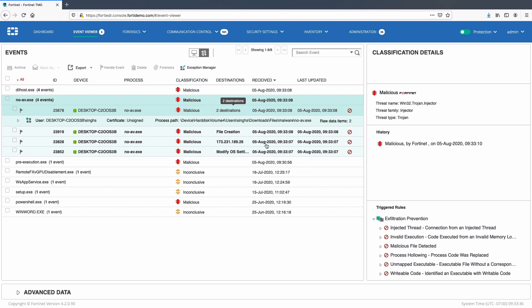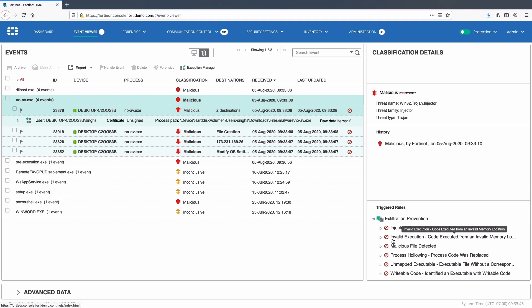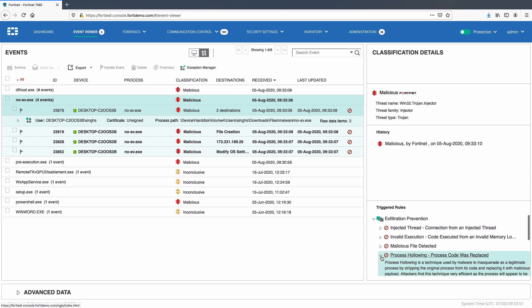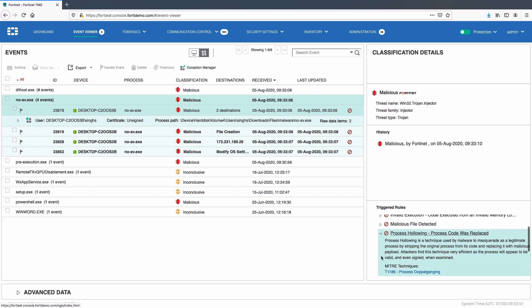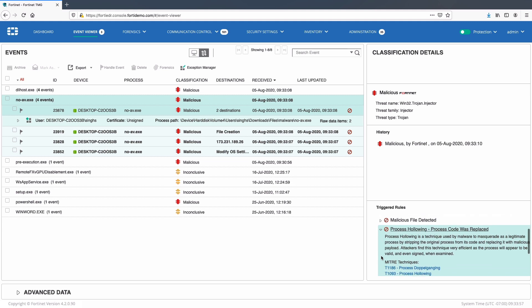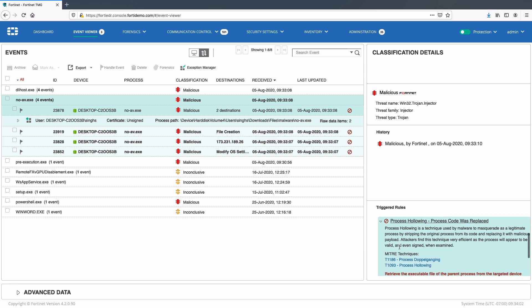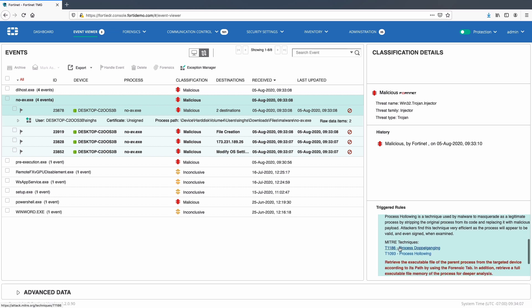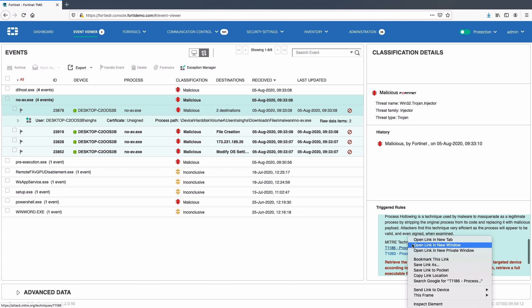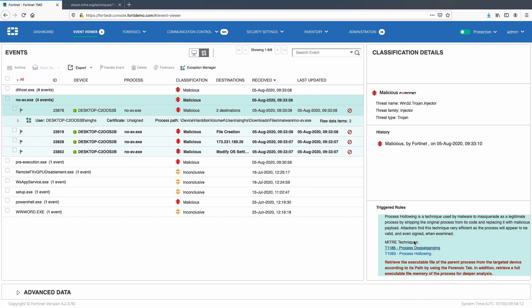Looking at the trigger rule section, we can see this malware triggered multiple rules for exfiltration prevention policies like injected threat, invalid execution, malicious file process, following, and a few others. FortiEDR provides detailed information on each of these violations along with available remediation options. All these violations are also mapped to MITRE techniques and a link is made available for the users to get further details on the violation at MITRE website.